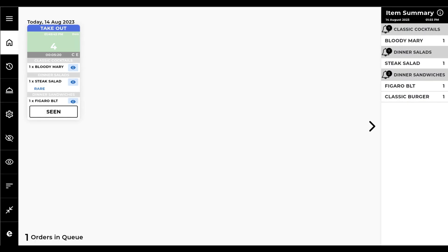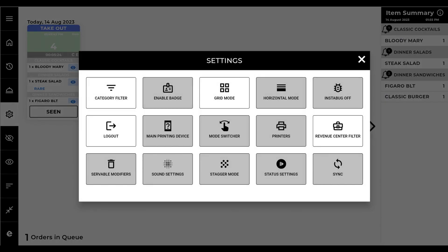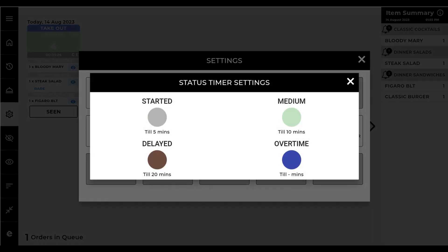From the main screen, tap on the Settings tab. Next tap on Status Settings, configure your status settings, and modify the status timer color to differentiate new orders from overdue orders.